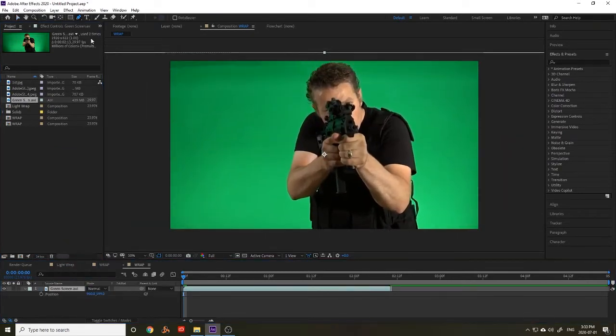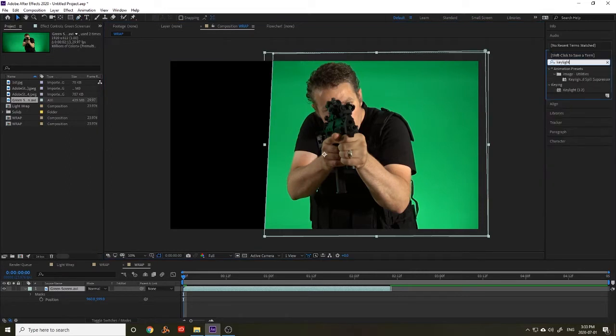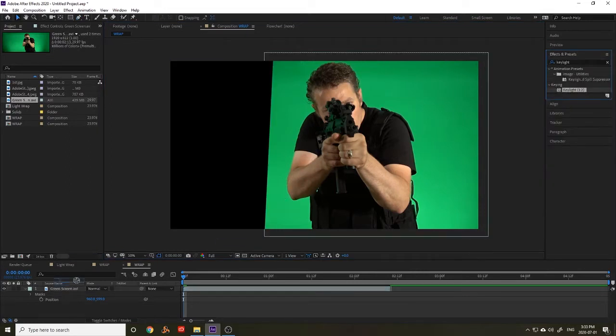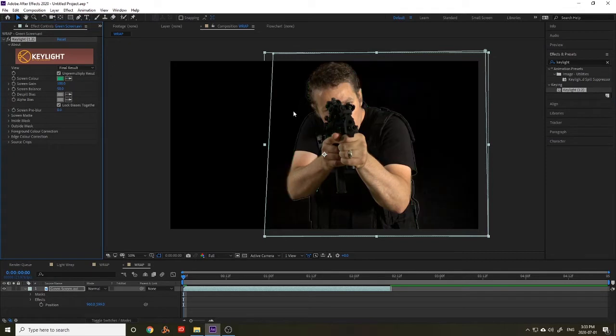Then we're going to mask our image as appropriate. And then we're going to key out the footage using key light. I use the screen mat to adjust the settings for a clean key.